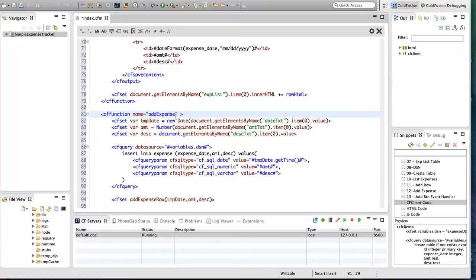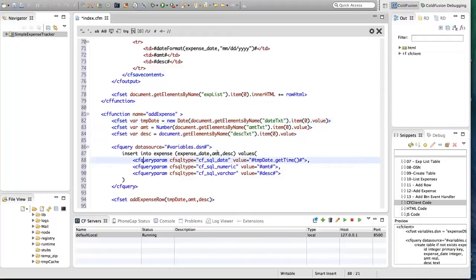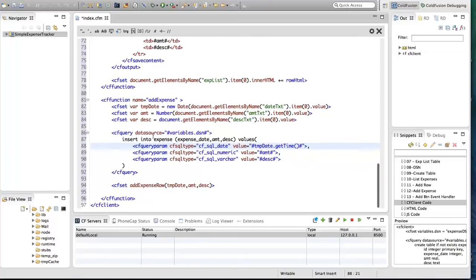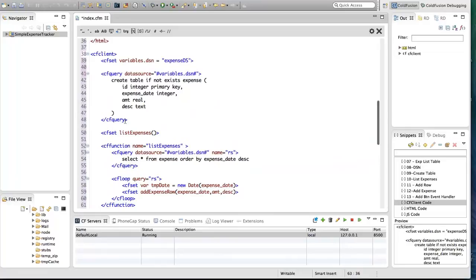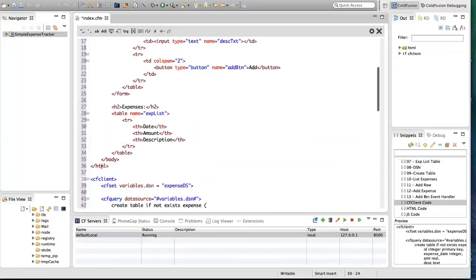Then I have a function to add an expense. I'm getting all user input data from 'text_date', 'text_amount', and 'description', then inserting this into the table using CF query and an INSERT statement, using CF query param to specify column values. Once the data is inserted I'm appending it to the HTML table using the add_expense_row function. I'm also calling list_expenses just after creating the table.